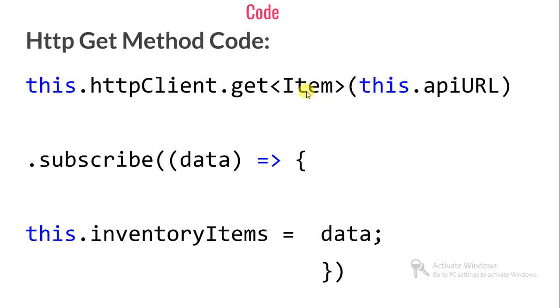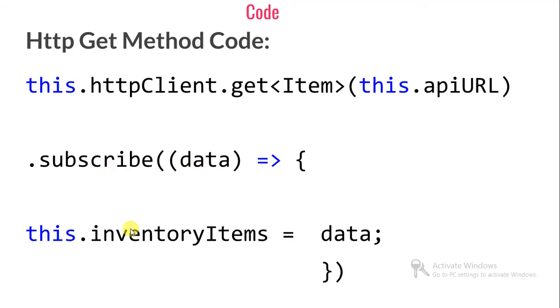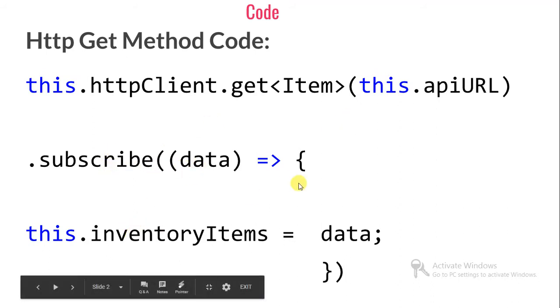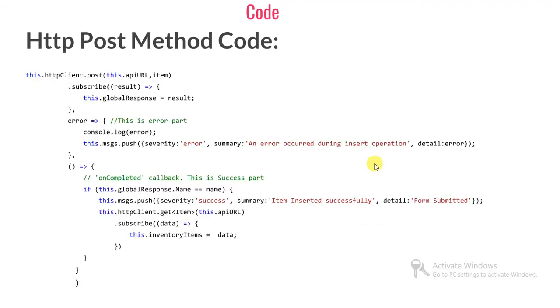This dot apiURL is my URL where my Web API is running. I'm subscribing to that data and whatever data is coming, I'm assigning to this.inventoryItems. This is the HTTP GET method code.